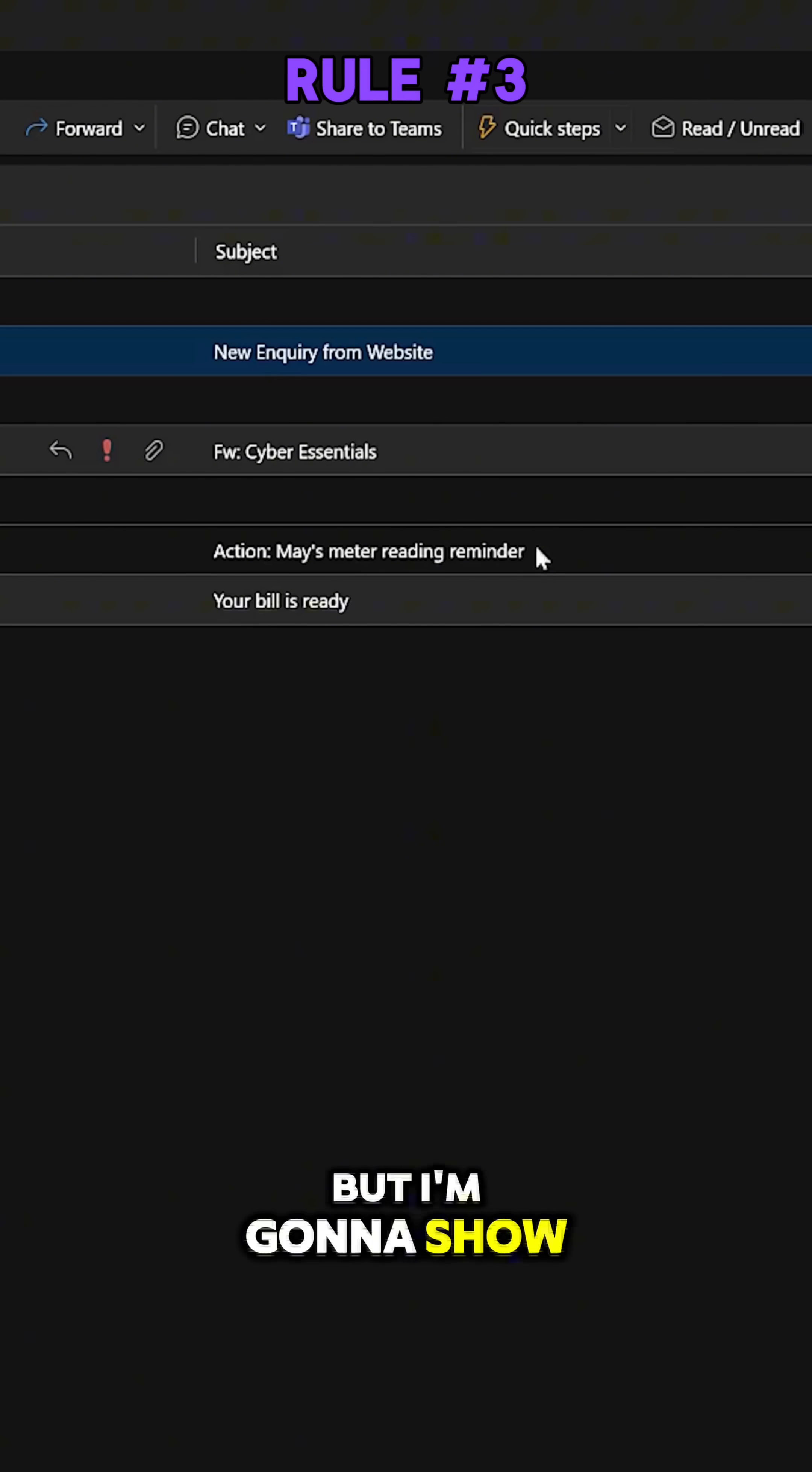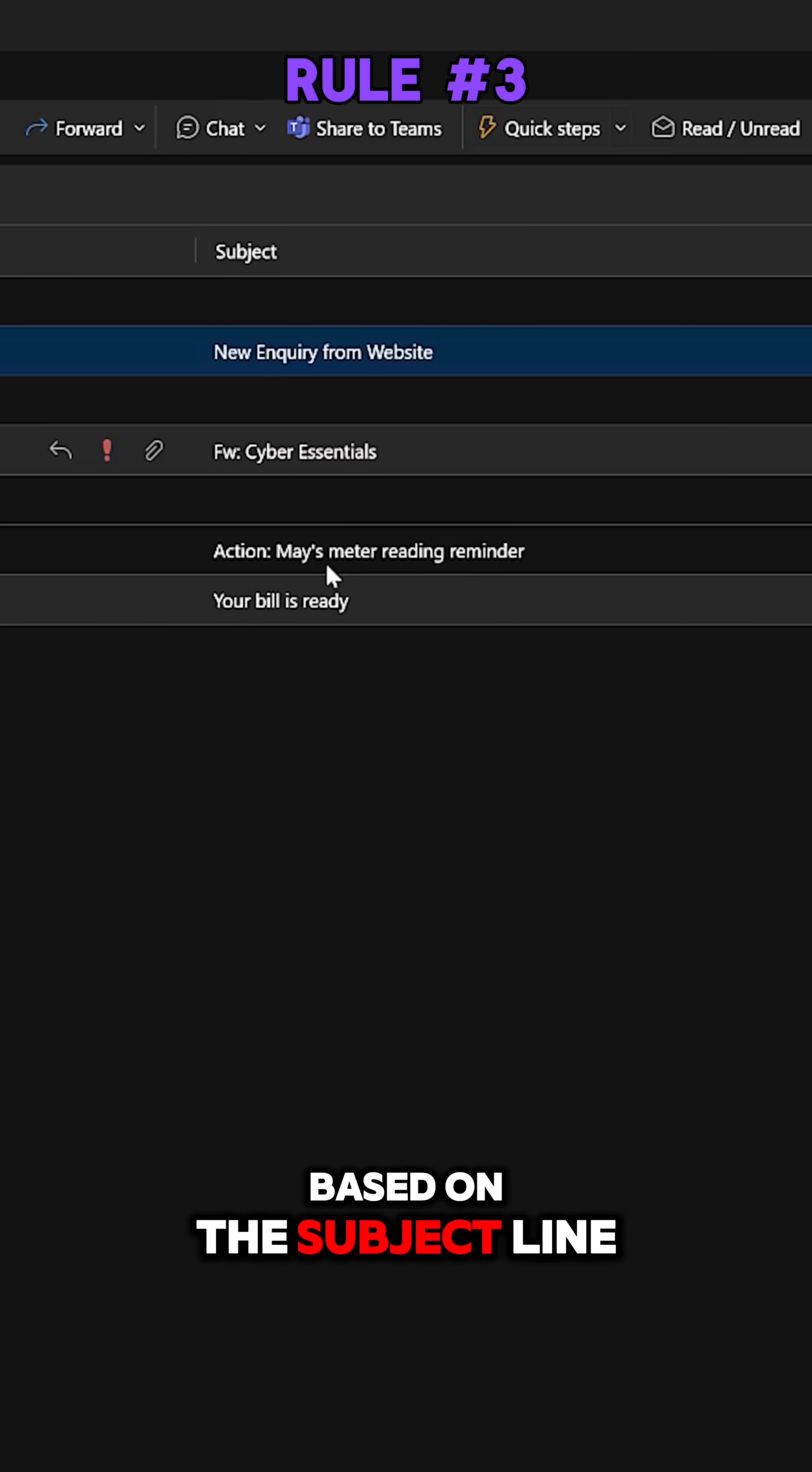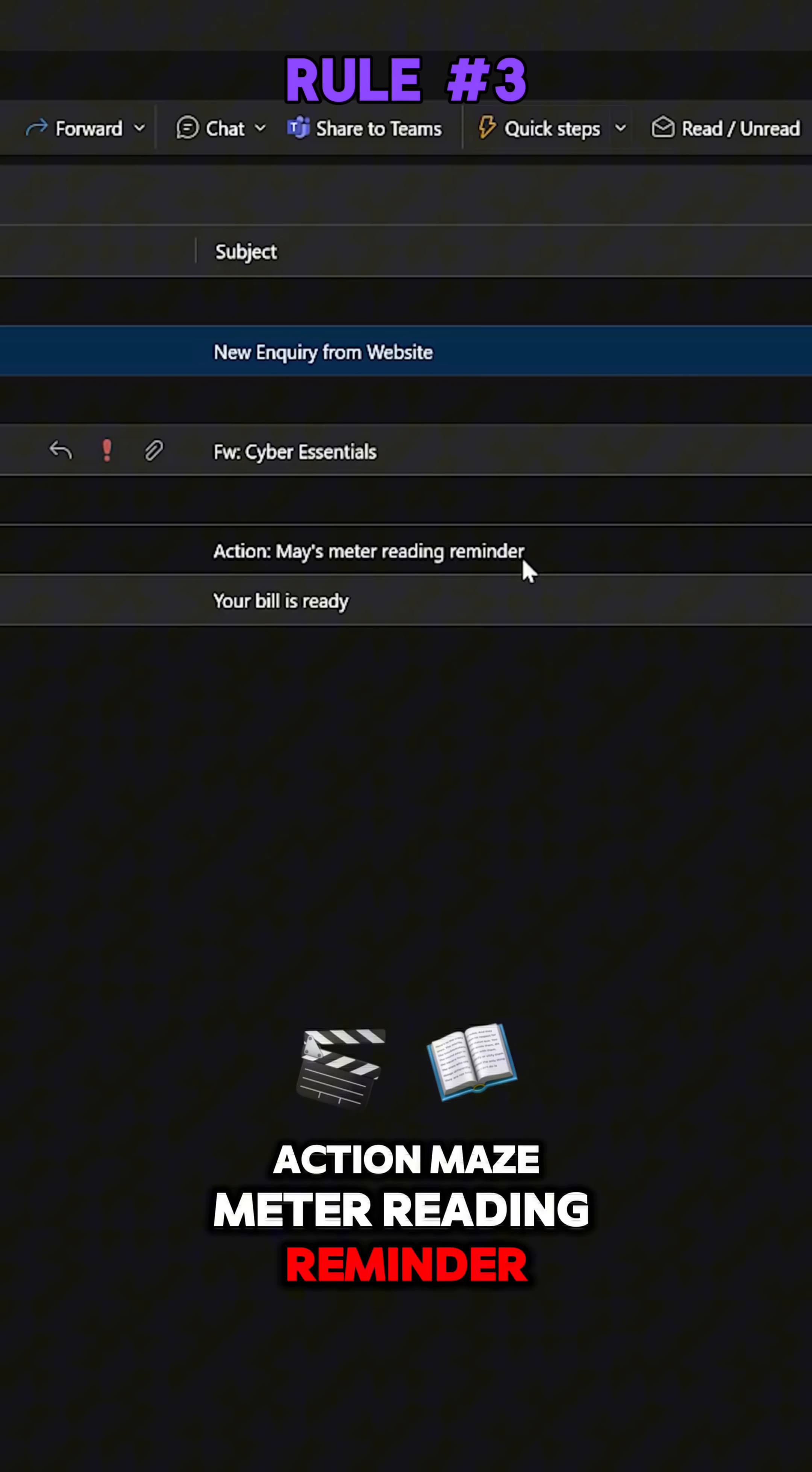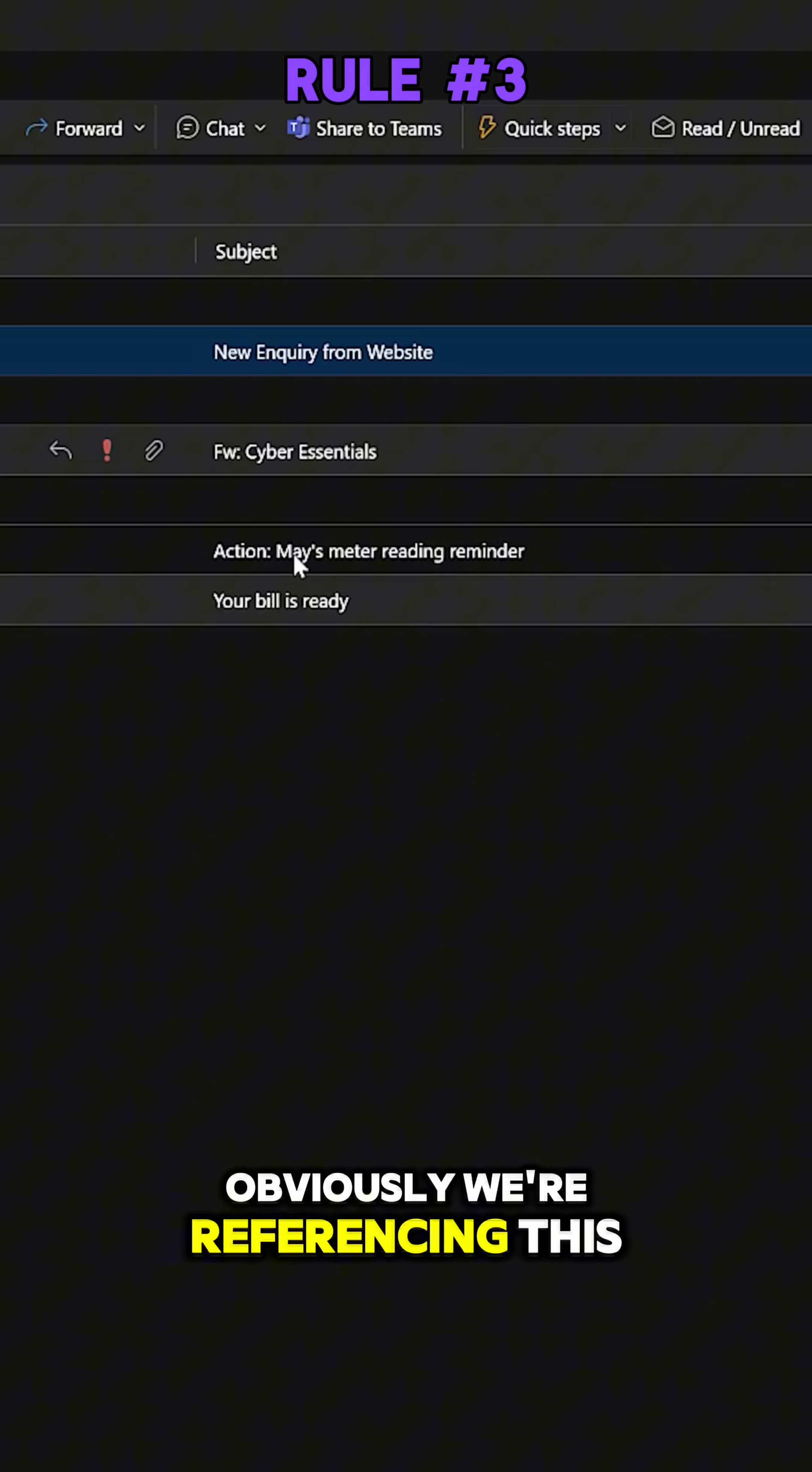Yes, I could look at the from address again as we've shown you before, but I'm going to show you something a bit different. I'm going to do it based on the subject line.